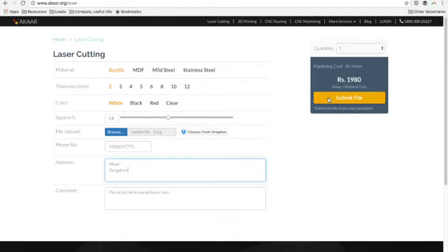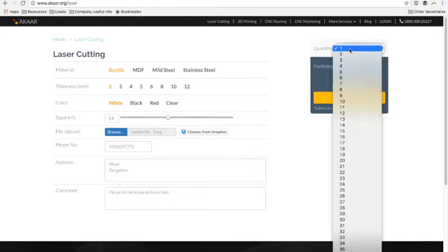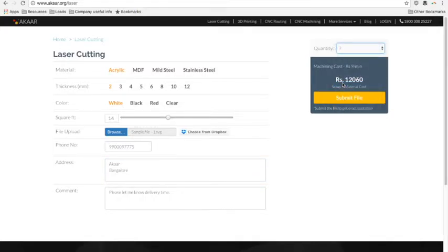Once you are satisfied, fill in the contact details and click on the submit file button.